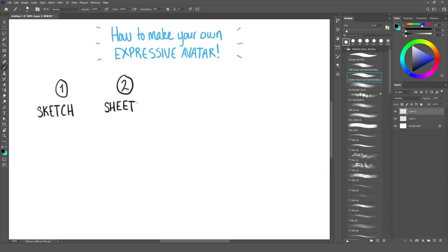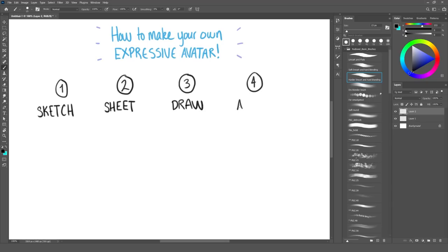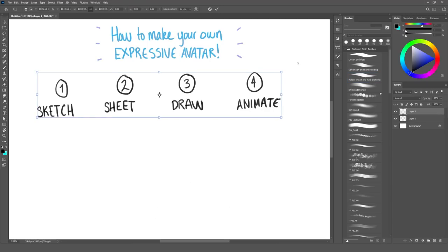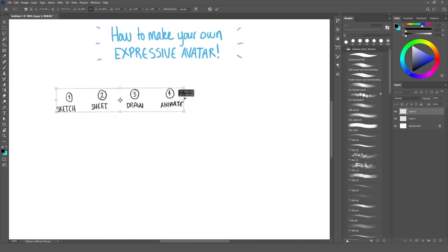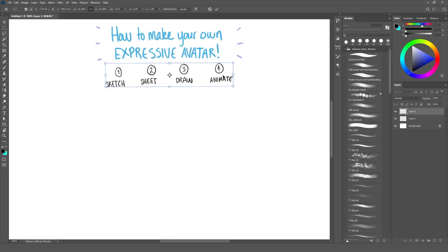The process can be divided into four main steps. Step number one, the sketch face. Number two, the sheet, which is kind of an overview over your expressions. Number three, draw your character. And finally, number four, animating your character.